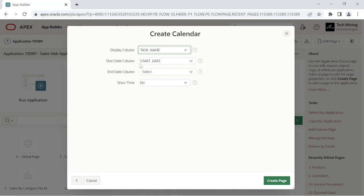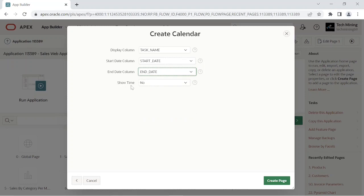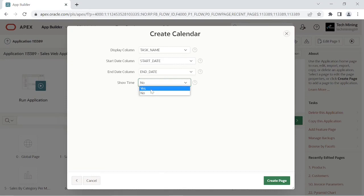If the start date or end date columns do not include time components, they will be shown as 12 AM. Selecting the end date column will display the duration of events. If you want to also display the time portion of the date, then select yes for show time. Week and day views will only be displayed when show time is set to yes.